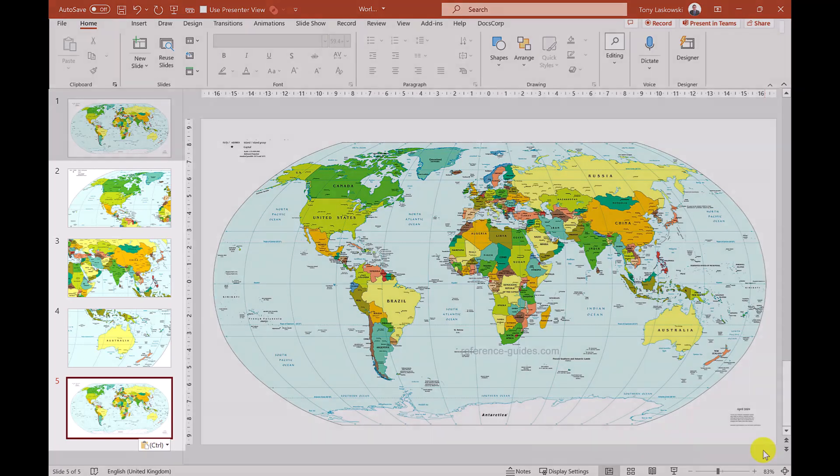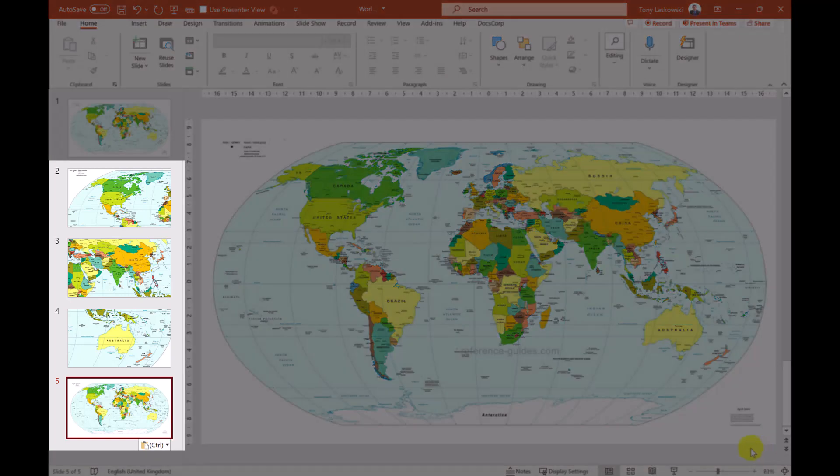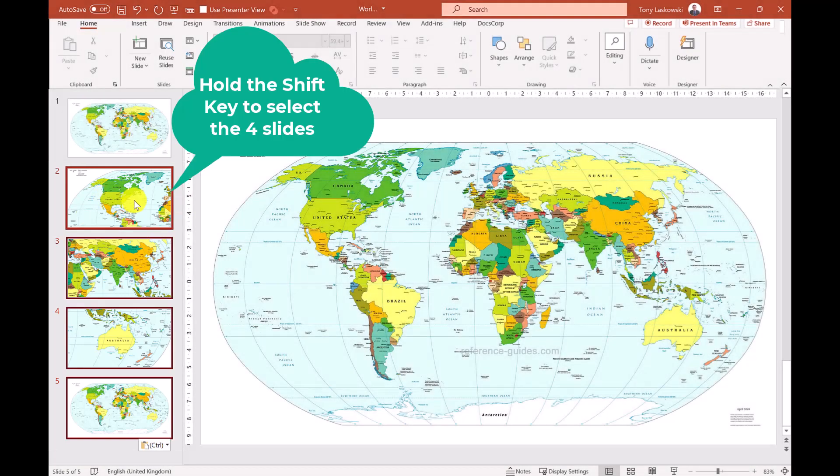And the final step is to select these slides here. And you can do this by using the shift key and then select here and that will select those four slides.